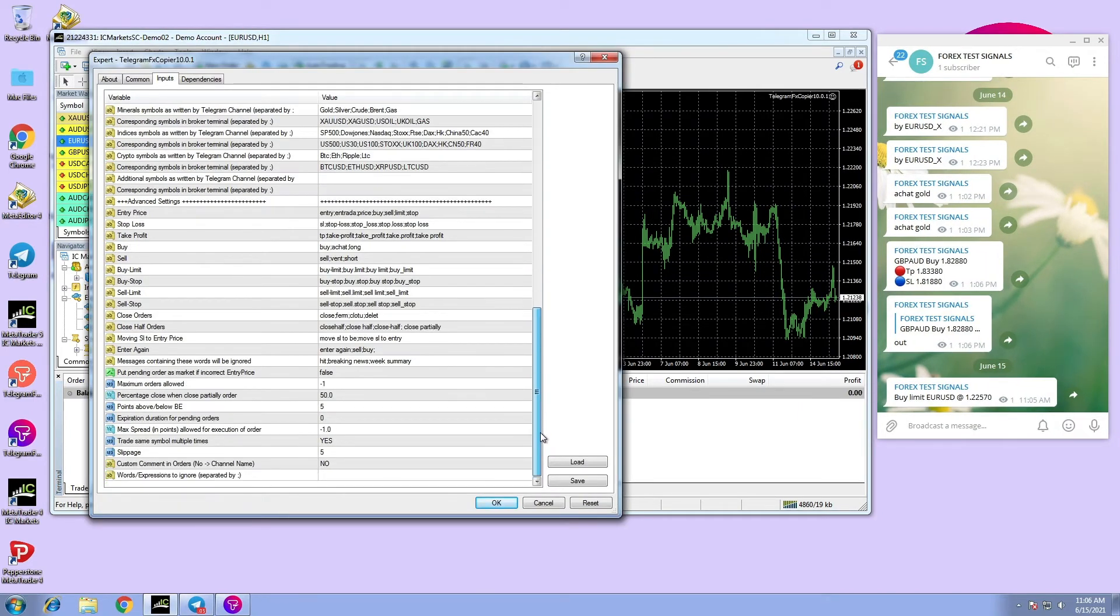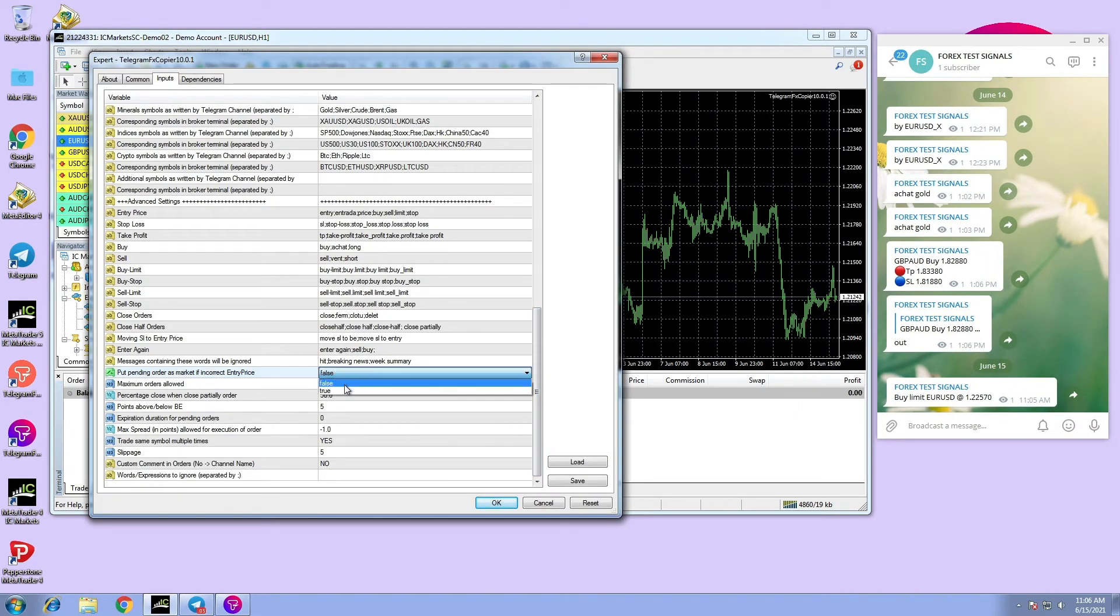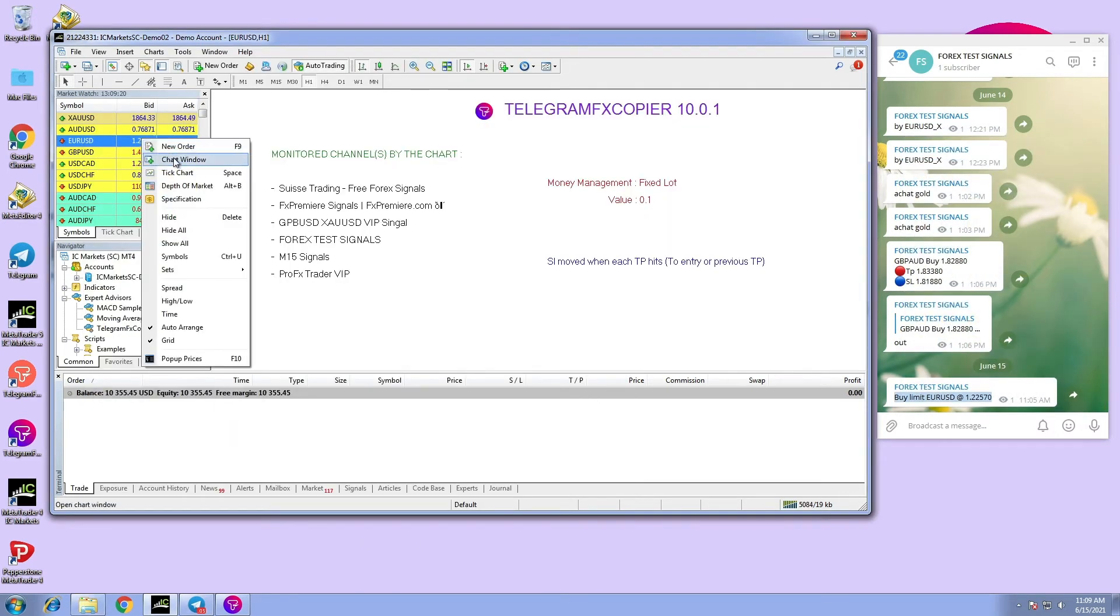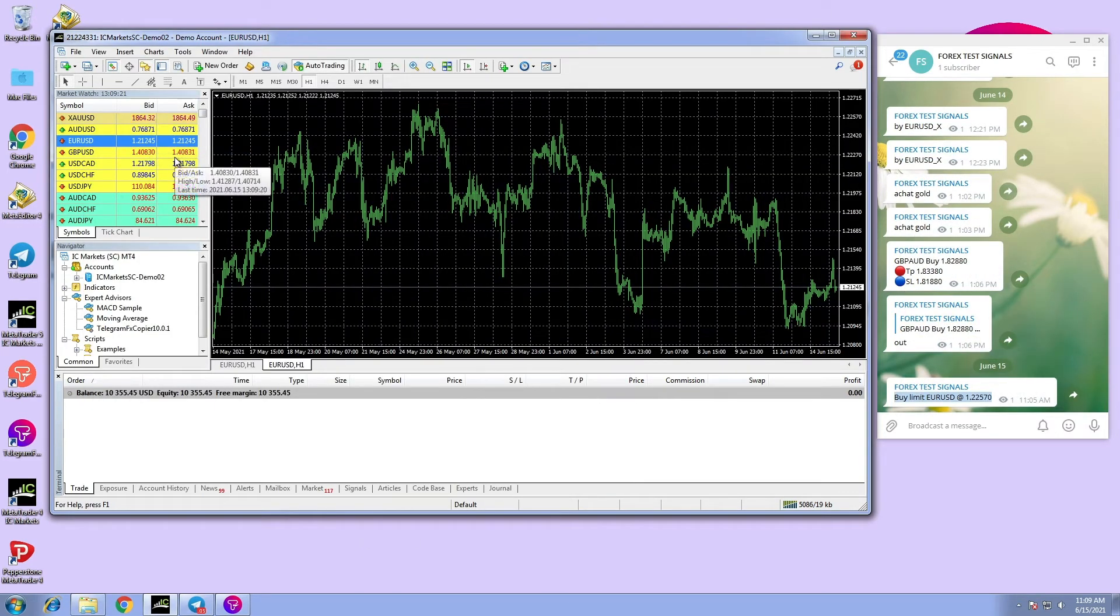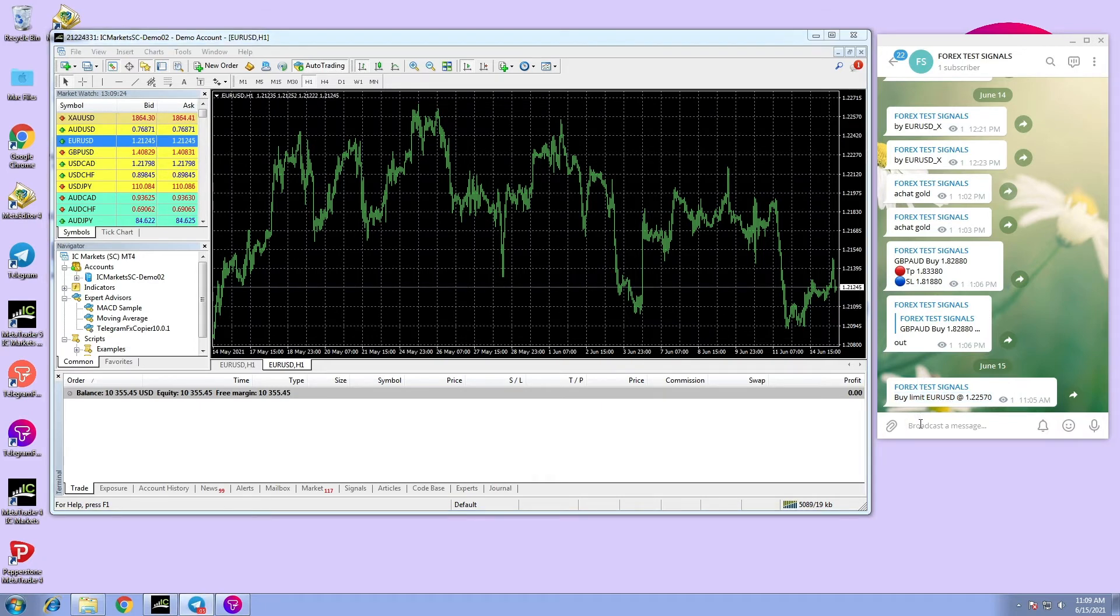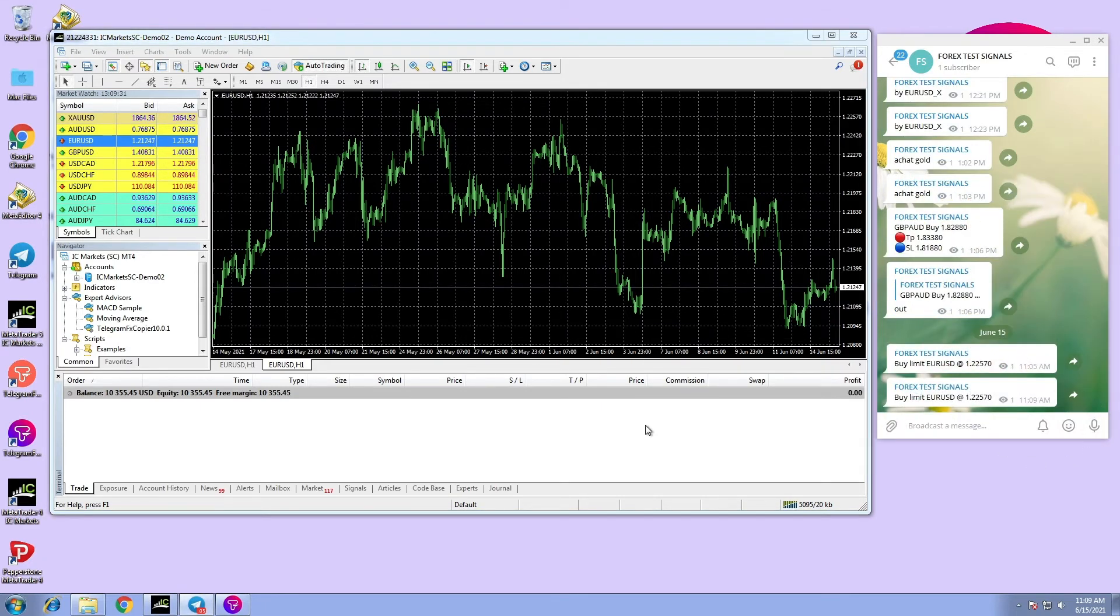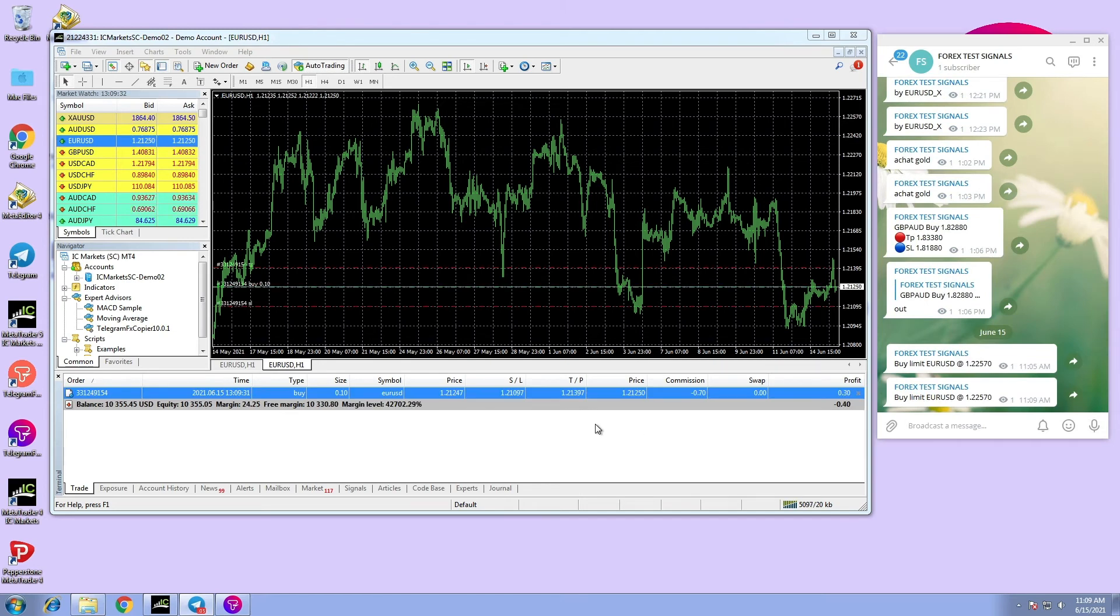And here you go, the signal executed successfully as market order.